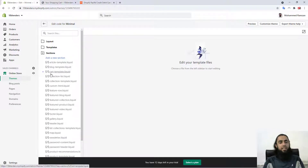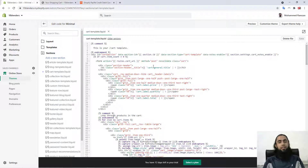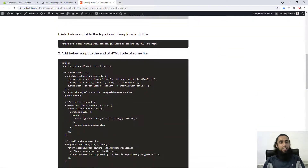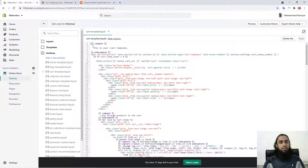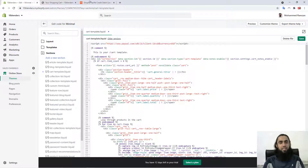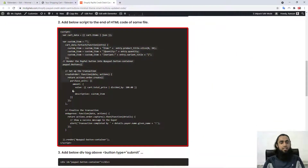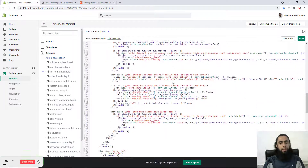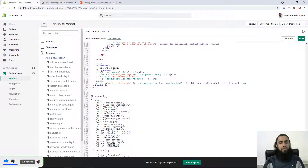After clicking Edit Code you will be redirected to the folders and files of the theme. Here you can see Layout, Templates, and Sections. Click on Templates or Sections and you will find a file called cart-template.liquid. Click on it and you will see the lines of code. From the blog, copy the first line and paste it at the very top of the file. Then copy the second step — the entire script tag — and paste it at the bottom.